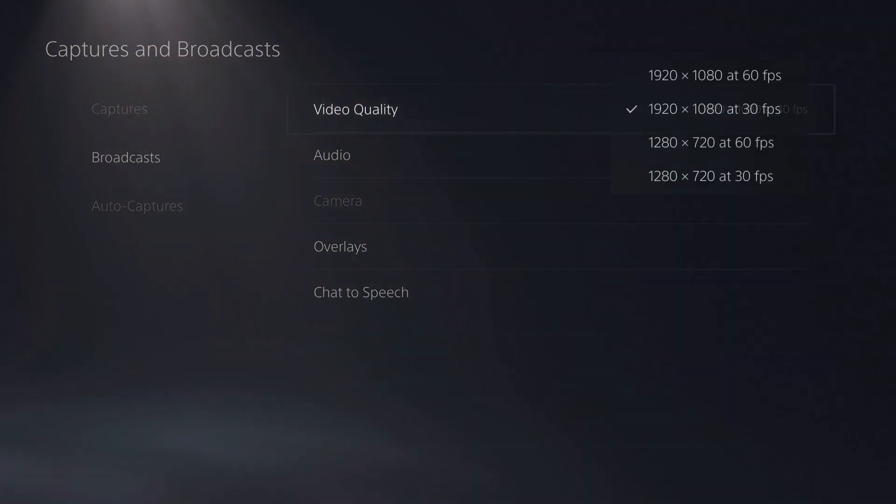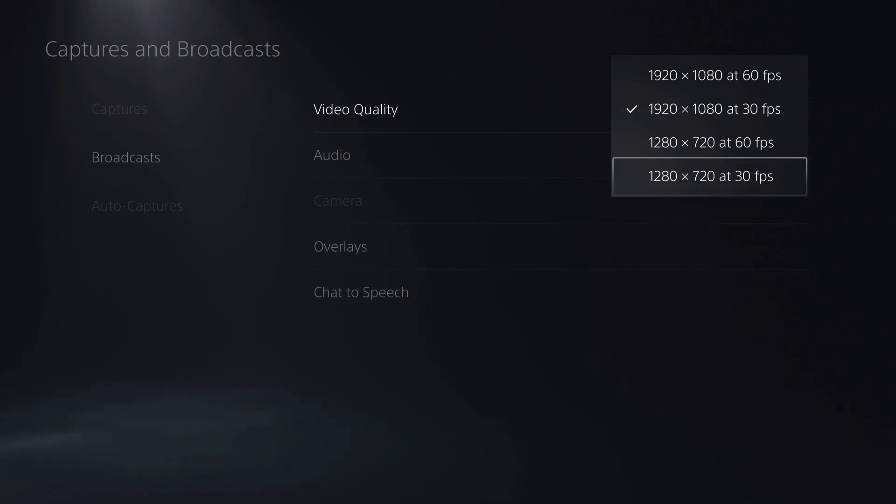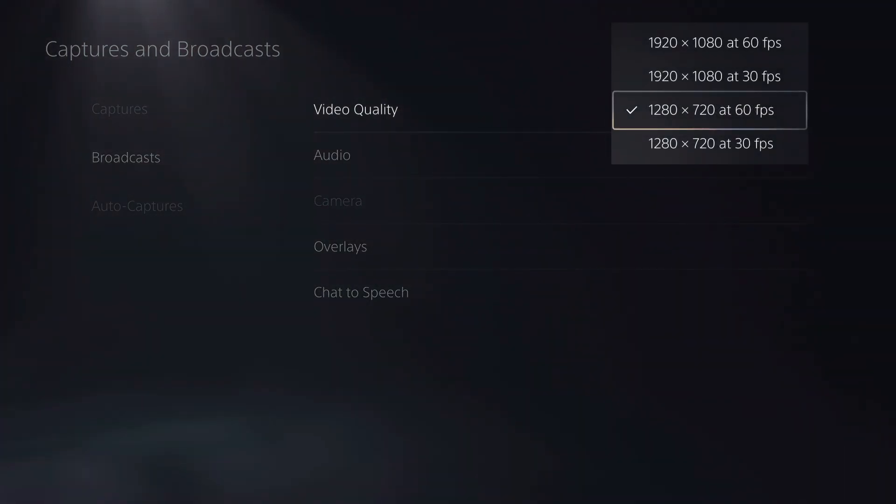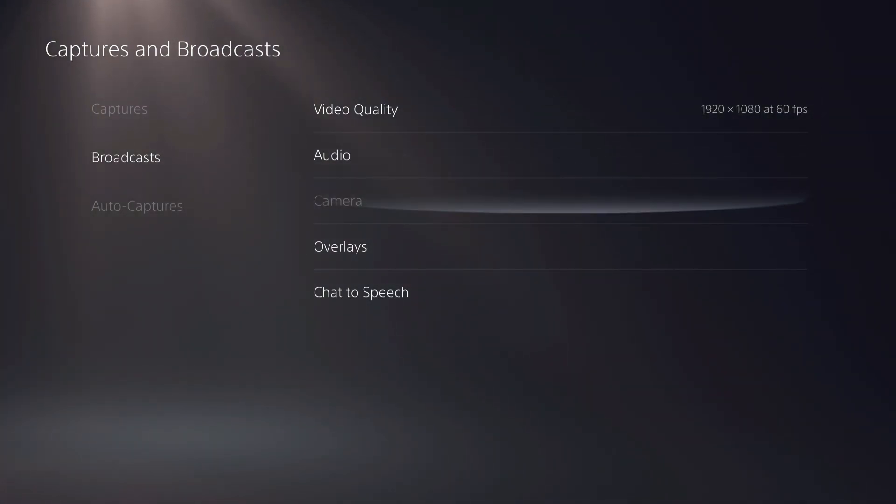What you can basically do is set how much you want to broadcast with. If you have bad internet connection, I suggest you select this one. If you have good internet connection, just use this one - 1080p, 60fps.